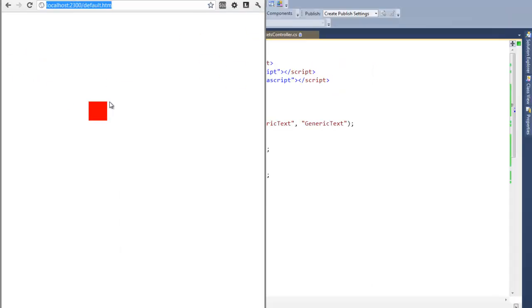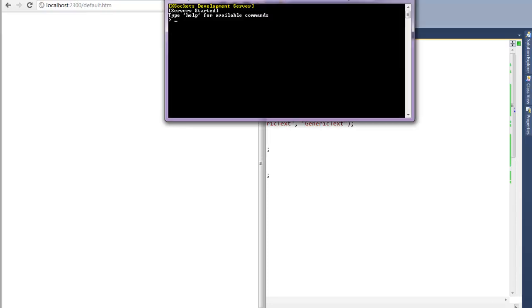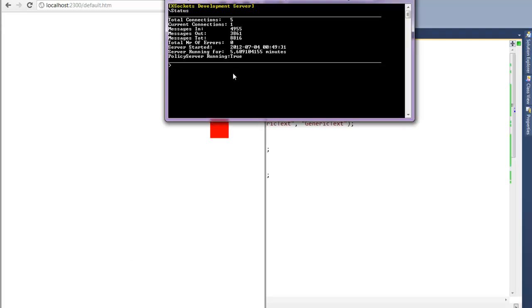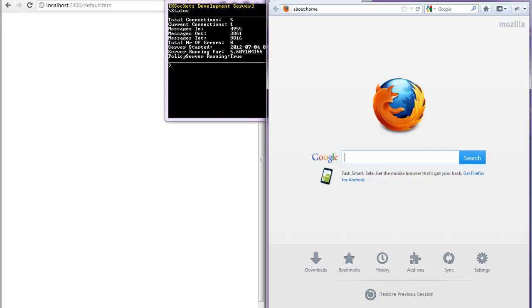We can also have a look at the server status. As you see, there's just one current connection and we have a bunch of messages sent in and out of the server which has been running four or five minutes.